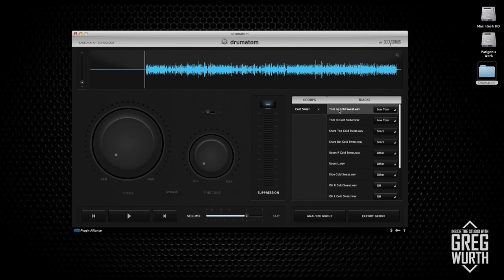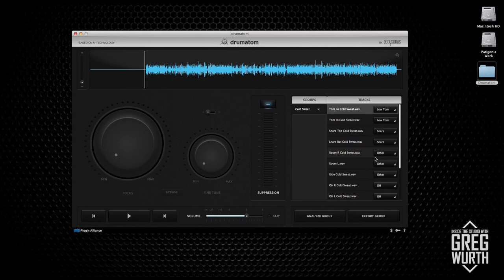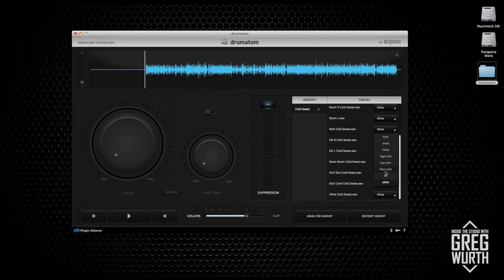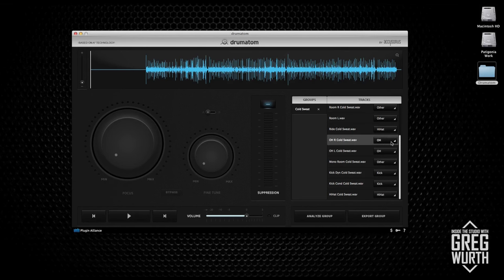You have to make sure you properly assign the tracks. So Tom Low is Low Tom - it's very intuitive. Based on the way your tracks are named it'll pre-select, but sometimes you need to double check. Snare is good. Ride - I like to set it as hi-hat. Overheads you can set as overheads. Kick and hi-hat - so rides and hi-hat I just set as hi-hat. That's how I personally do it.